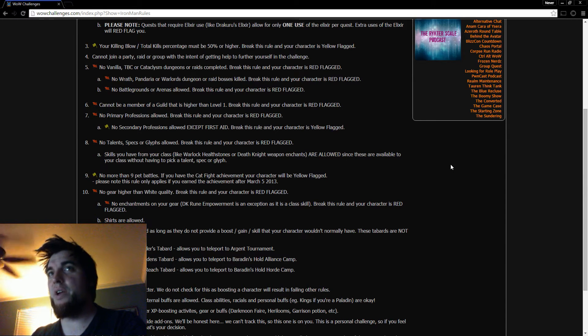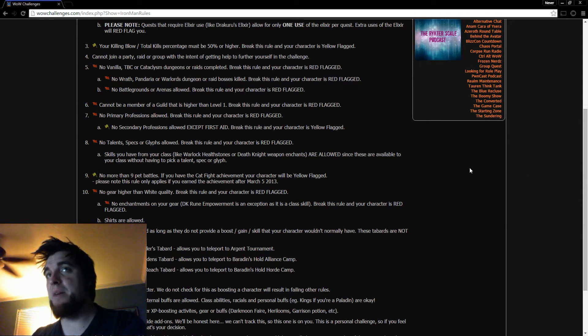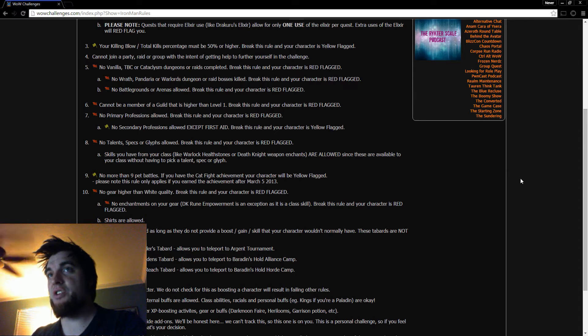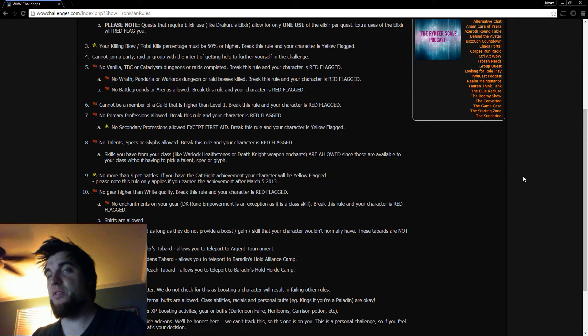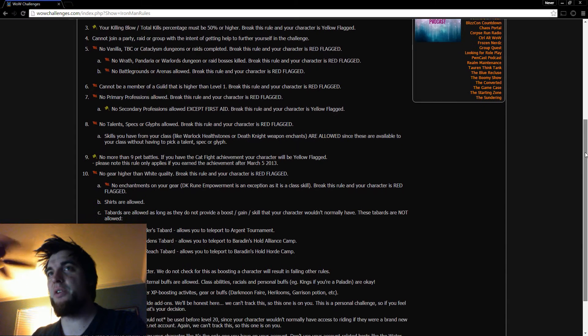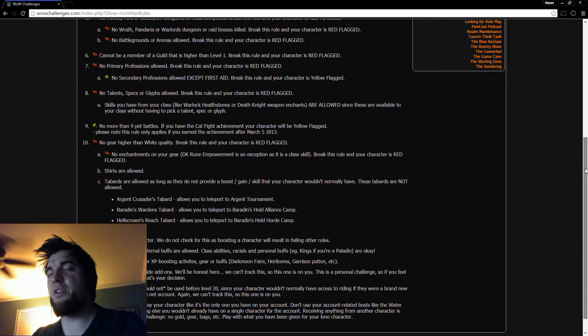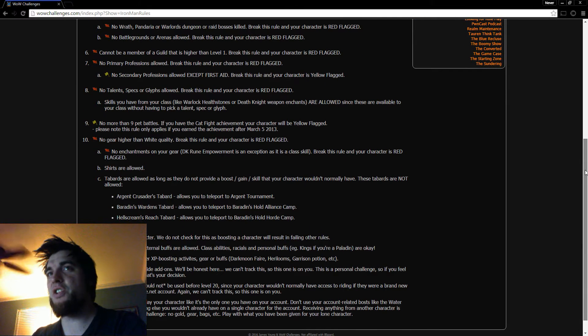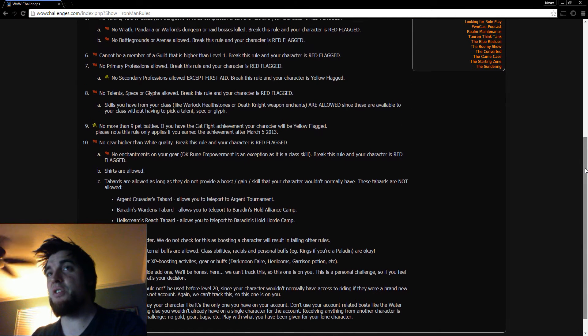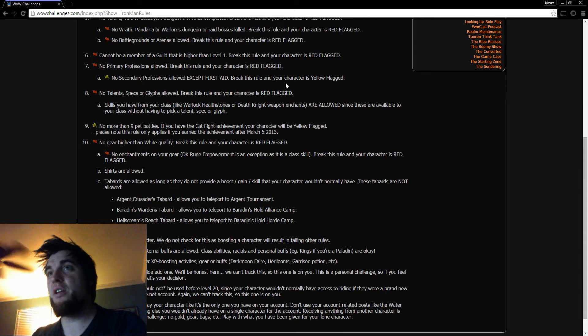No parties or raids, you know, that makes sense. No dungeons or bosses killed. No PVP. Can't be a member of a guild other than like the special guild. No professions. No secondary professions except first aid.